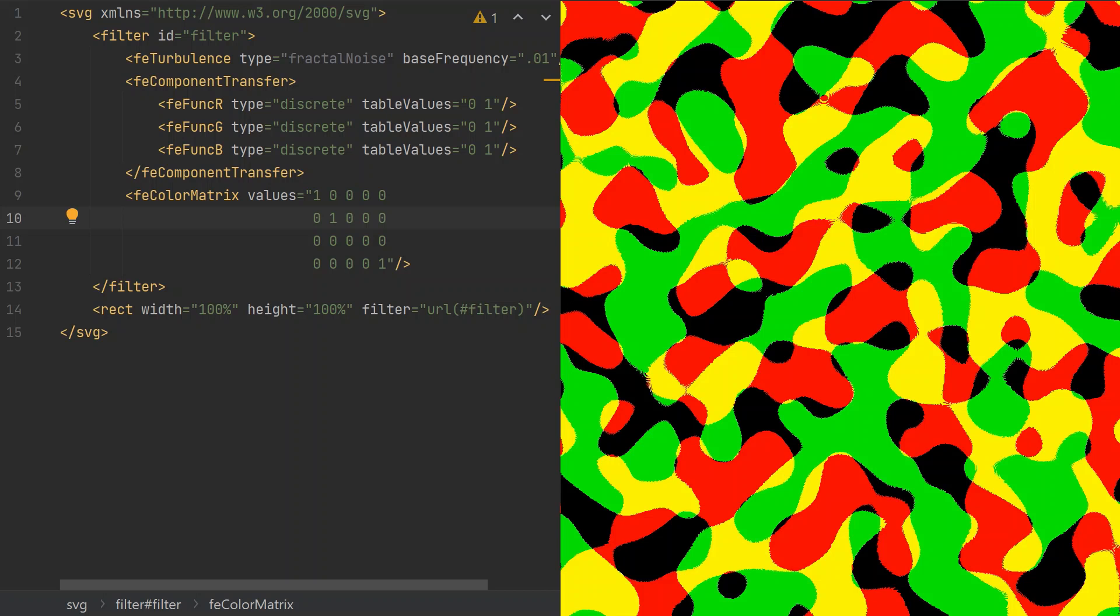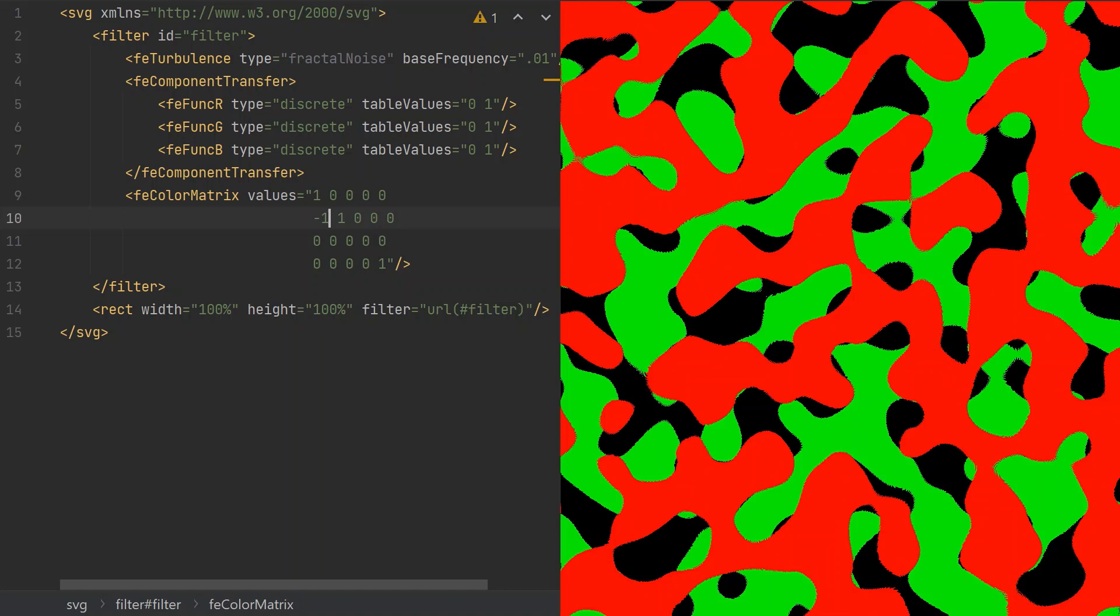The yellow parts are where both red and green are present. As red should be over green, we need to make sure there's no green in these parts. Here's how the green output is calculated. The values in the second row are multipliers for R, G, B, A, and constant 1, in order. The green output is the multiplication summed, then clamped between 0 and 1, inclusive. We already have 1 as the green multiplier, and if we make the red multiplier minus 1, then we can make the green output 0 where both components are present. Now red overlaps green.